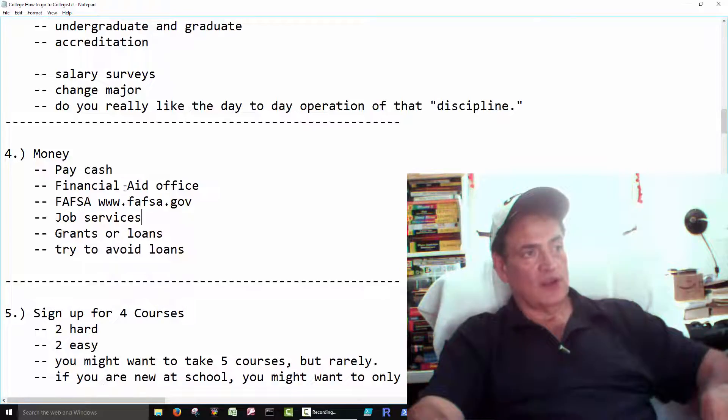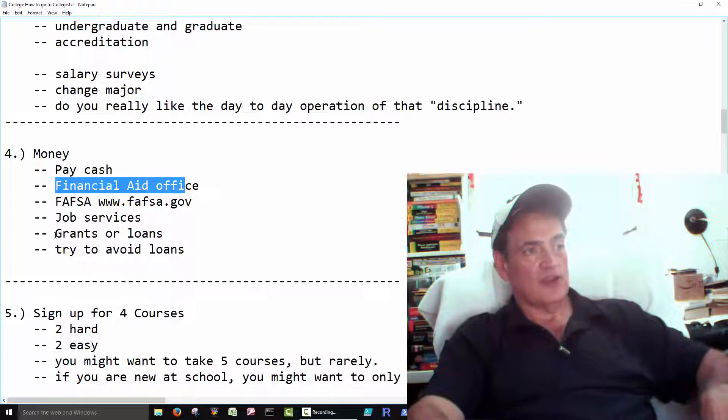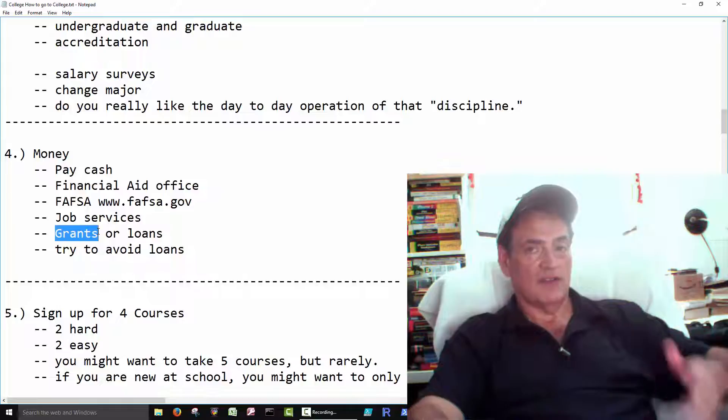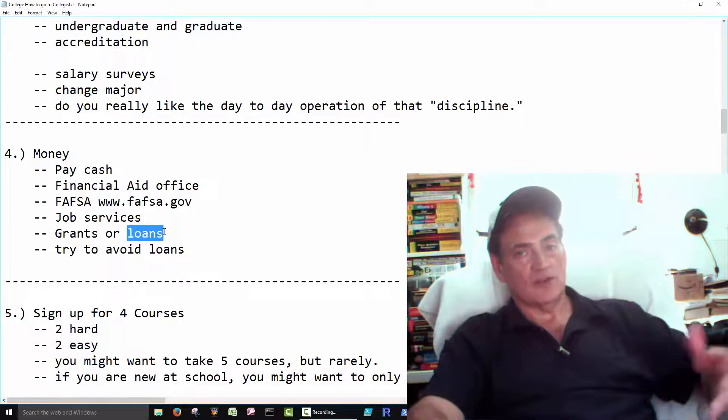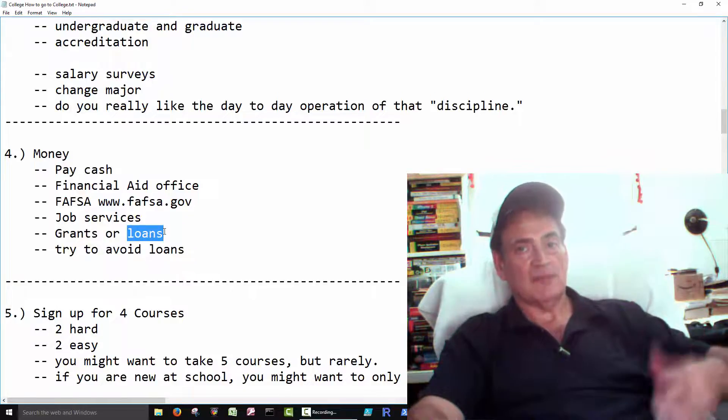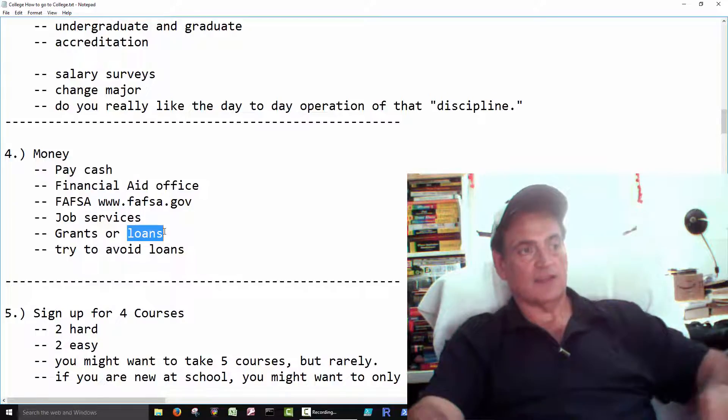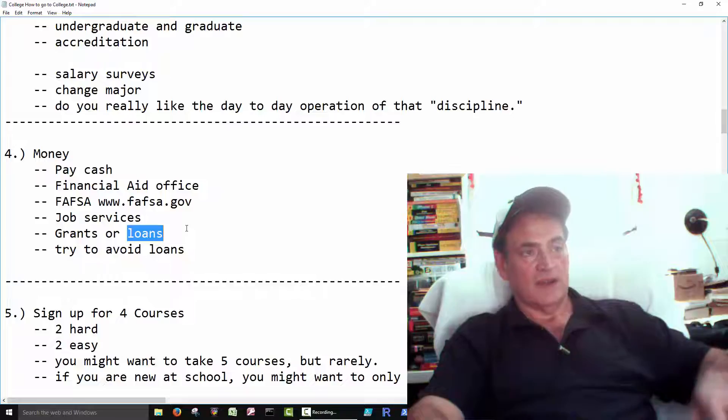So when it comes to the financial aid, try to only get the grants. While you're going to school, we all have living expenses, so you might need to get the loans. You might need to buy a car, pay rent and things like that, but try to avoid it if at all possible.